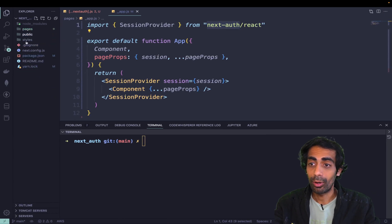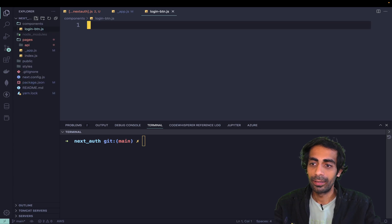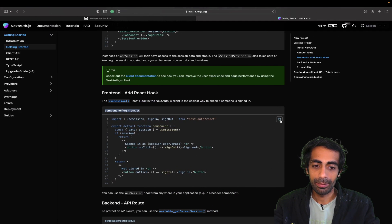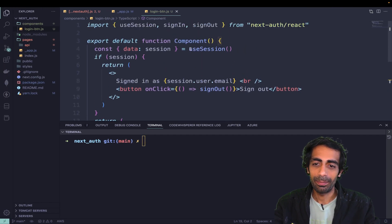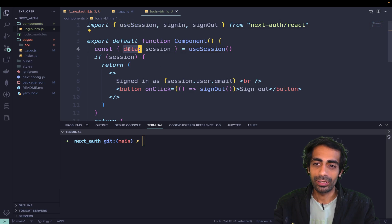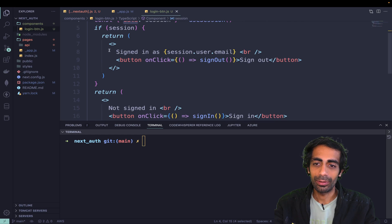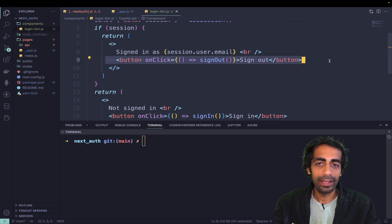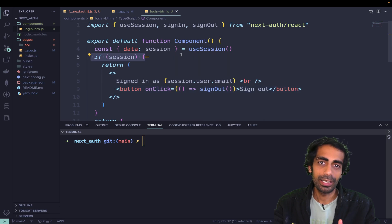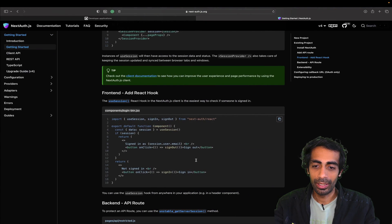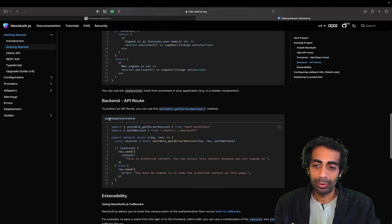The login button component is already provided — I'll grab that code and customize it. It's a simple button that checks for a session: if you have a session you get the user data, and based on that data you either sign in or sign out. It's just one condition — if the session is not empty, it proceeds.